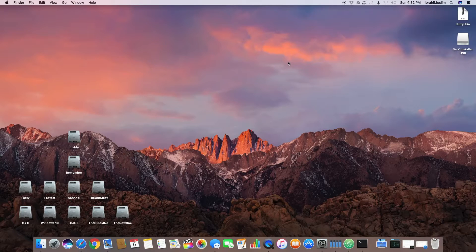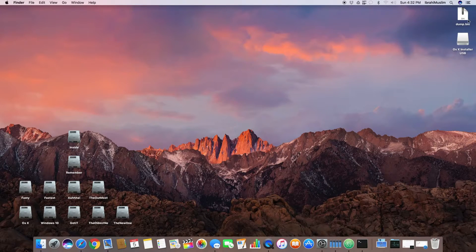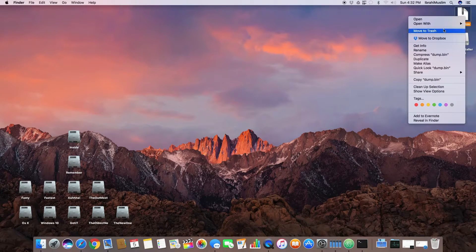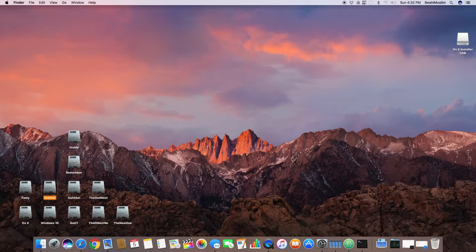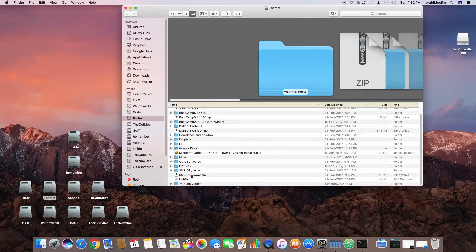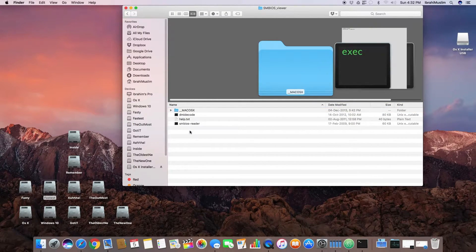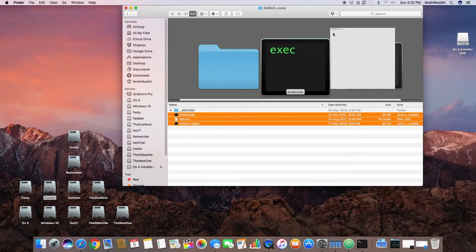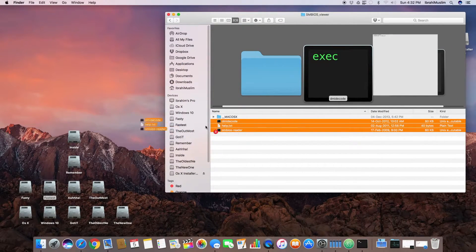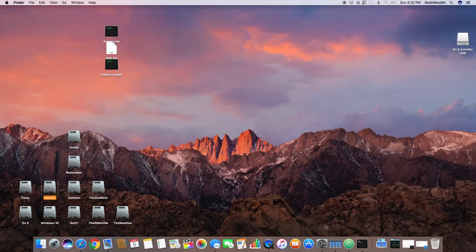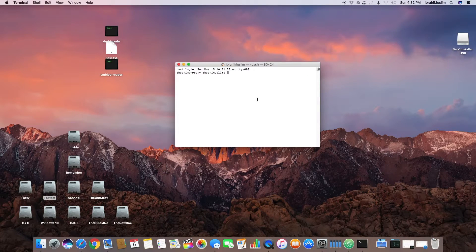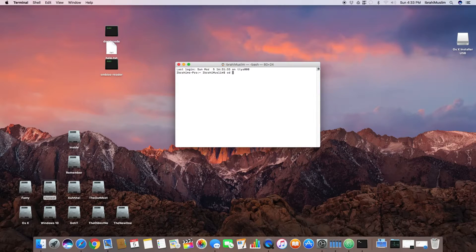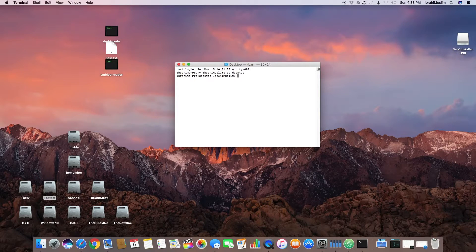We've booted into OS X. Now I'll show you how to use the SMBios viewer to get all the details out of your Hackintosh and copy them to a text file. First, open the folder where you copied the SMBios viewer. Copy these files to the desktop. Open the terminal and move to the desktop by writing 'cd desktop'.